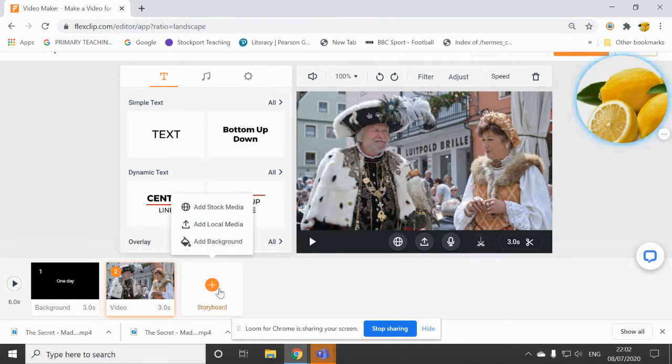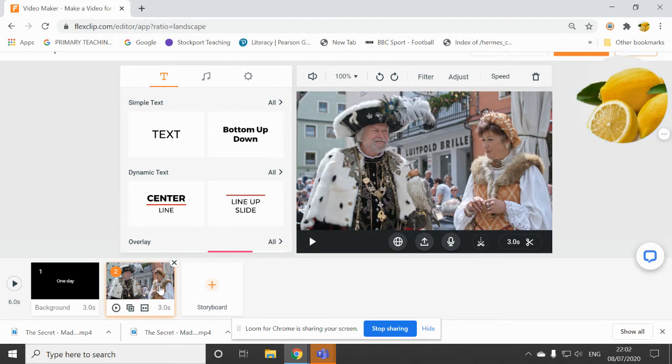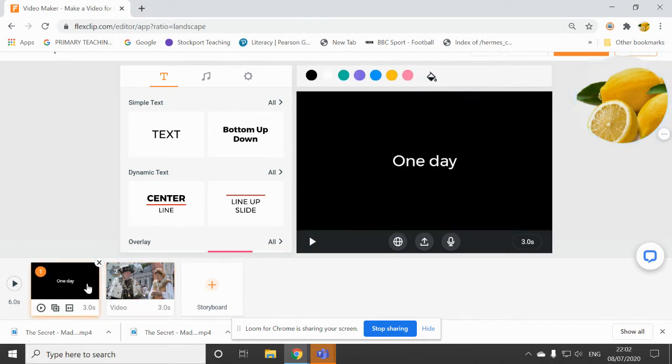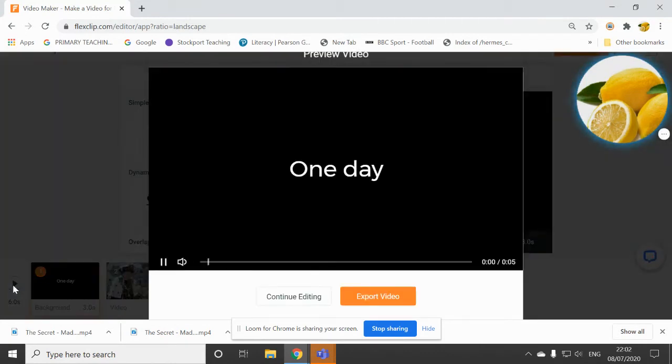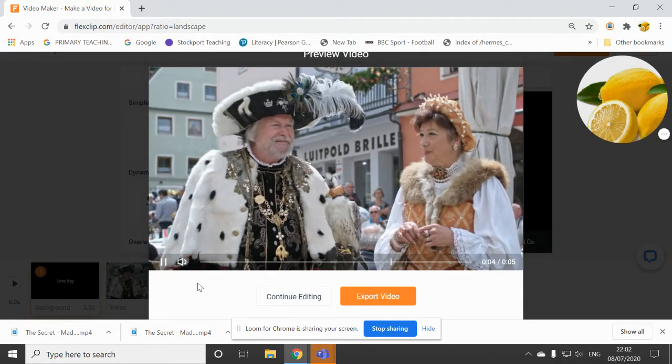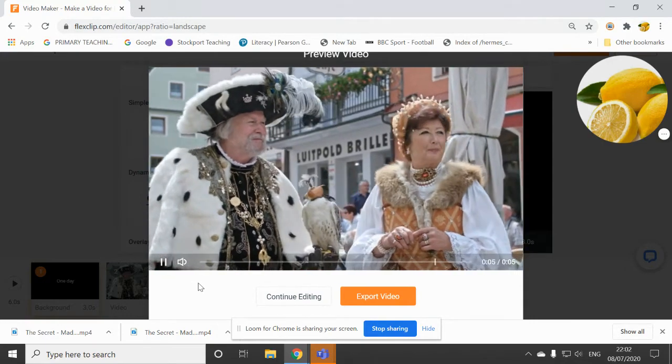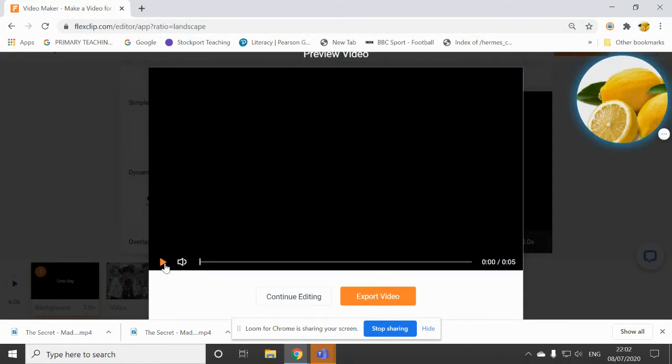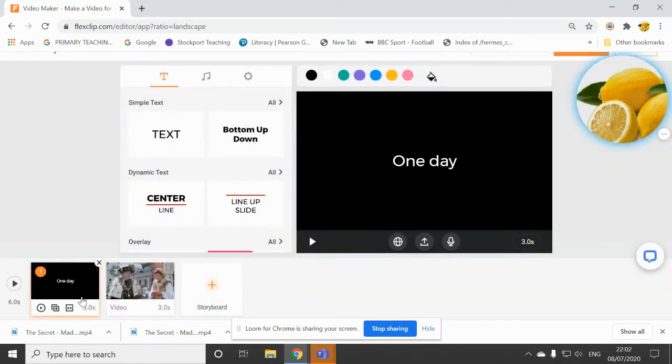So now I've got my first clip and I've got my first bit of text. I can press play and I can see what that looks like. And I've noticed that I think the text lasts a little bit too long for my liking.